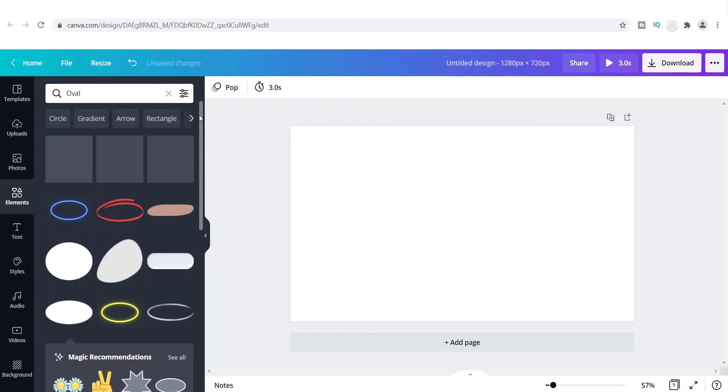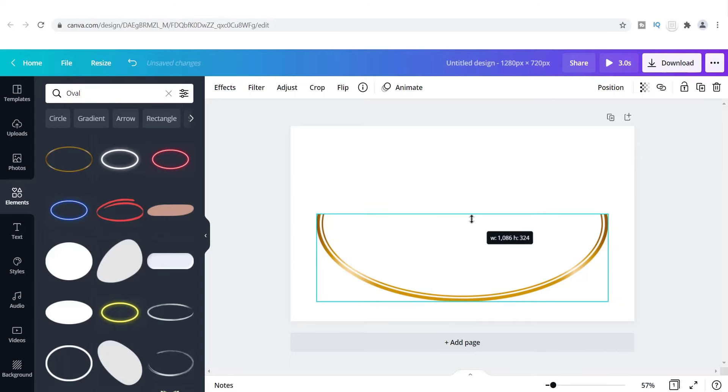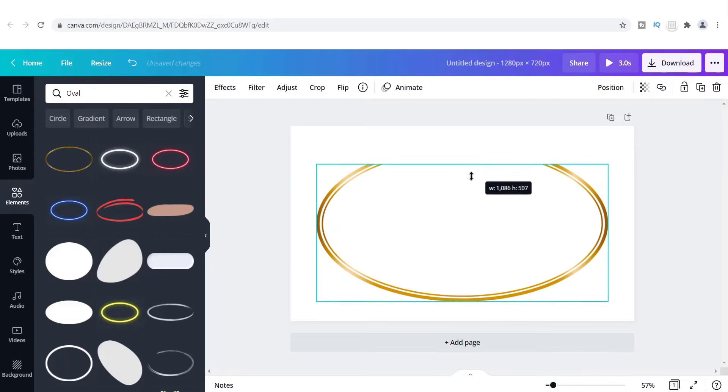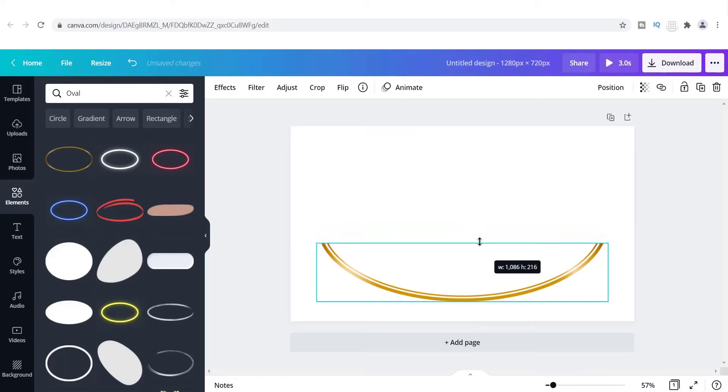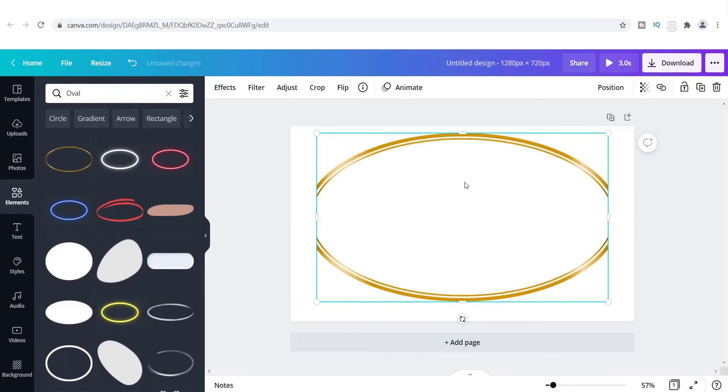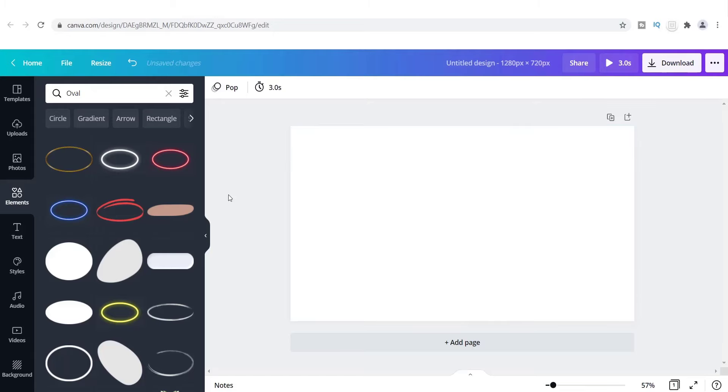So what ended up happening was I clicked on some of these that were not solid, and I realized that this one actually had an extra tab here that would allow me to make this shorter or longer. But look what it did to the image. I mean it's totally not what I wanted, and so I found this to be the case with all of them.